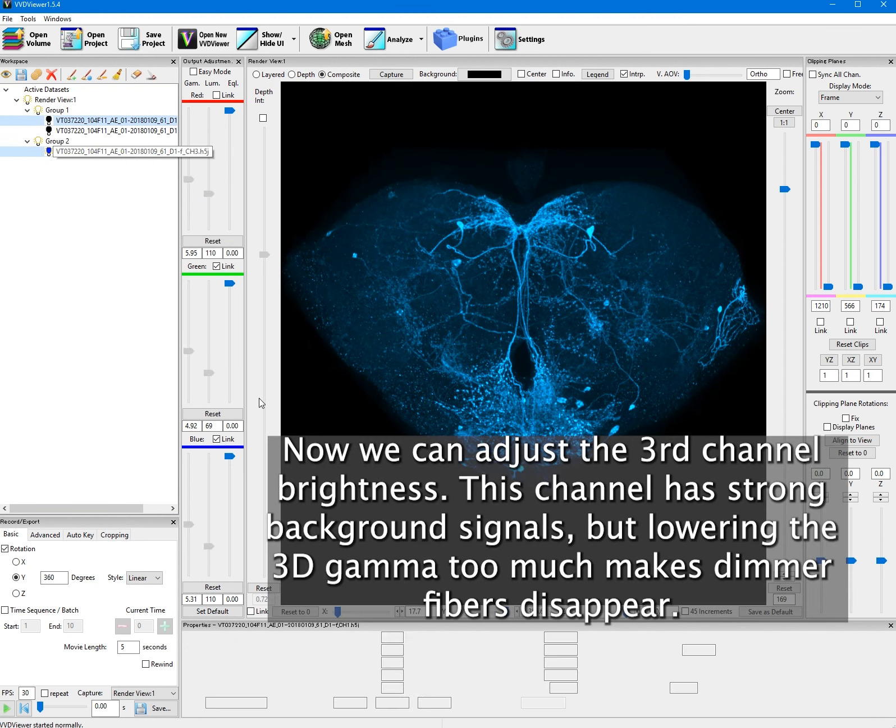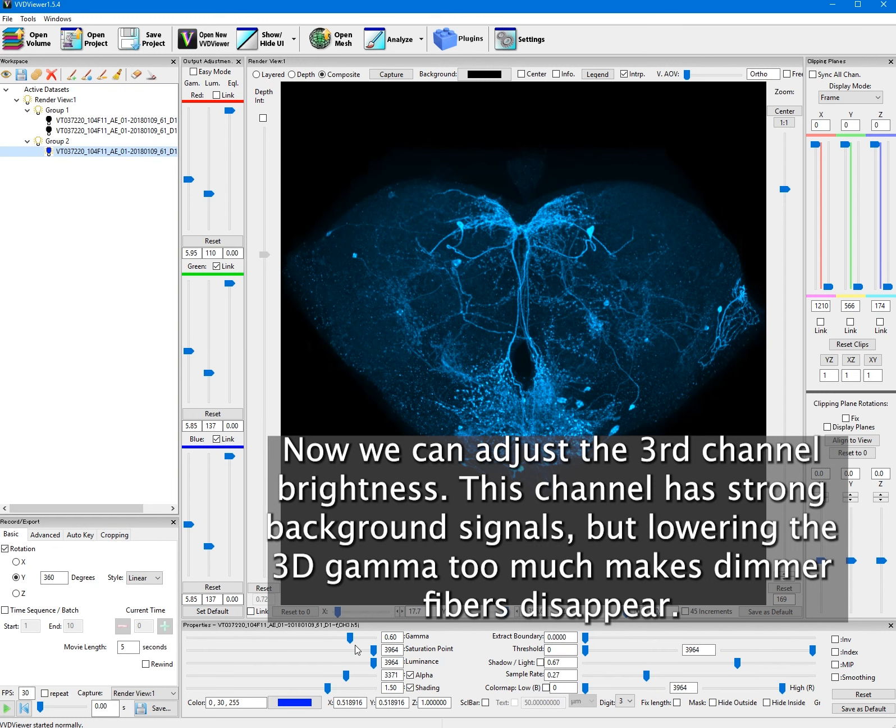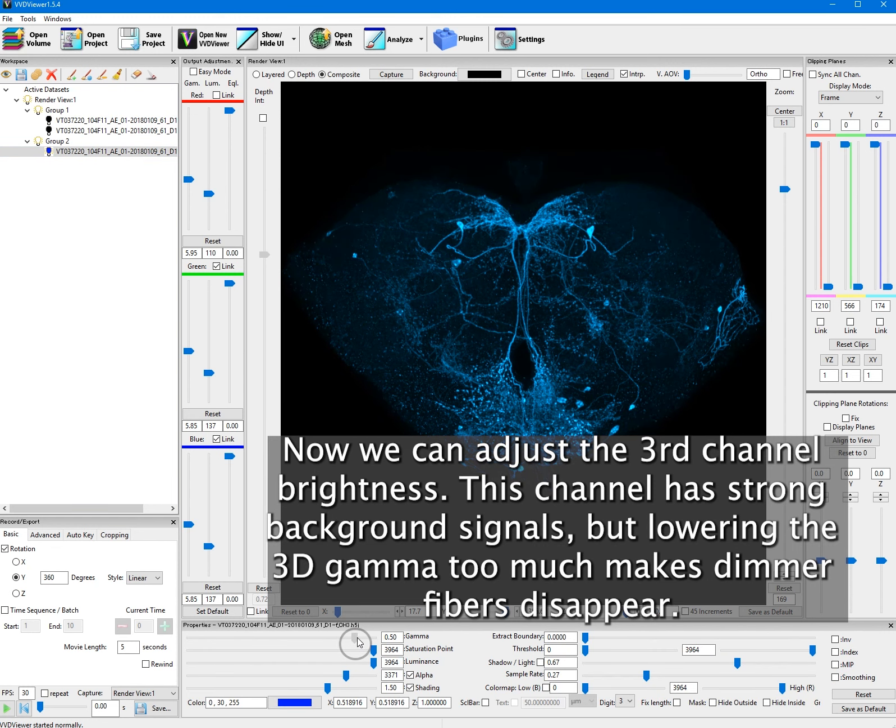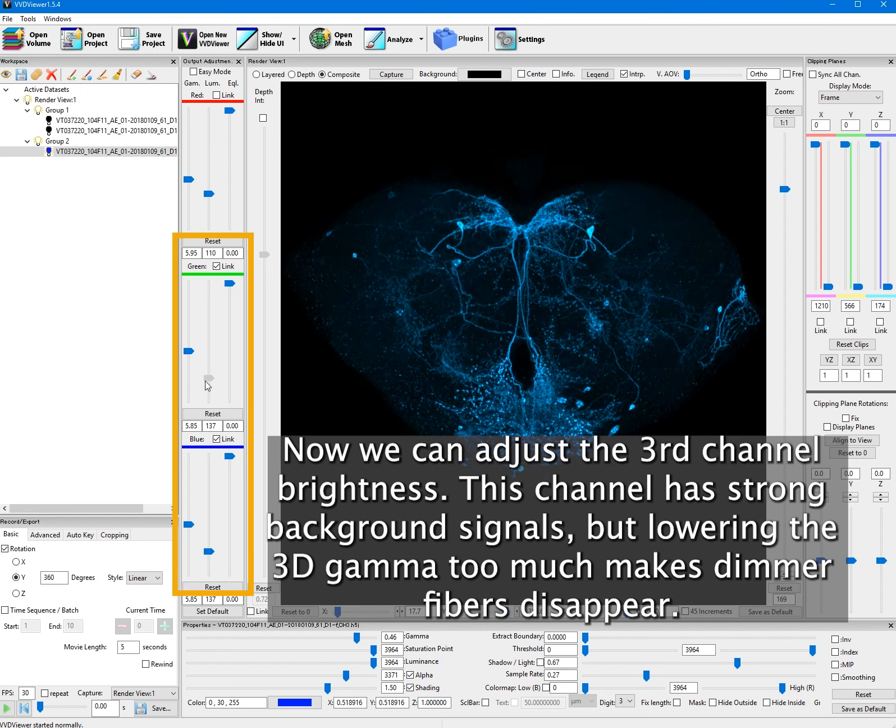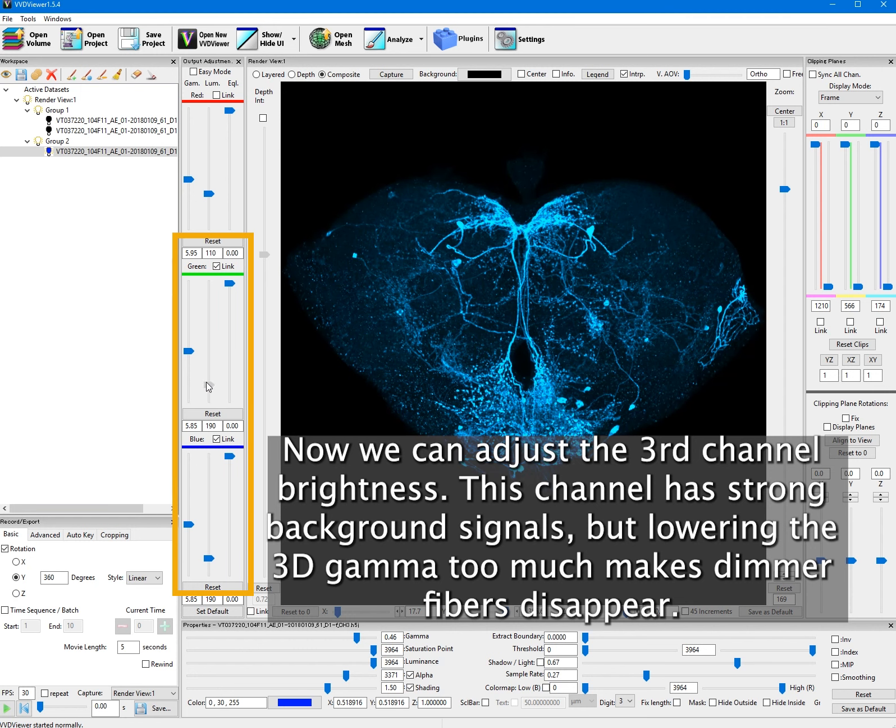Now we can adjust the third channel brightness. This channel has strong background signals, but lowering the 3D gamma too much makes dimmer fibers disappear.